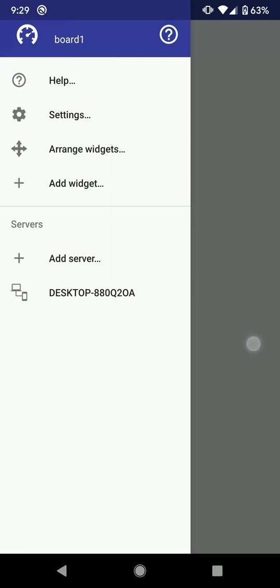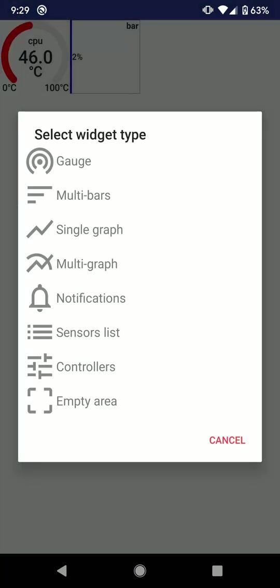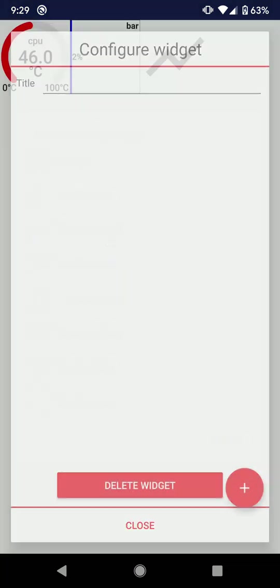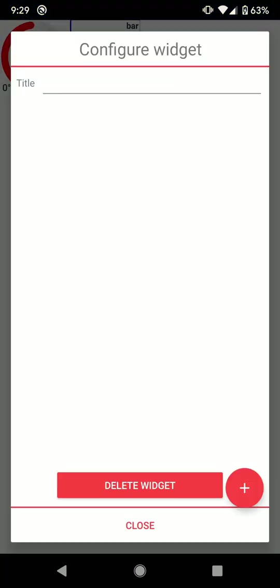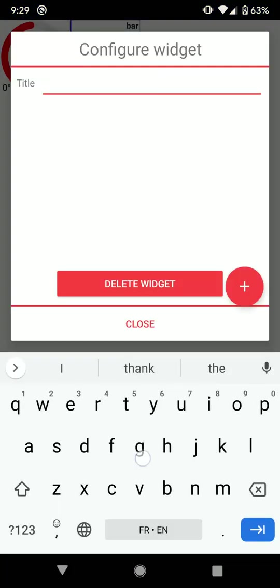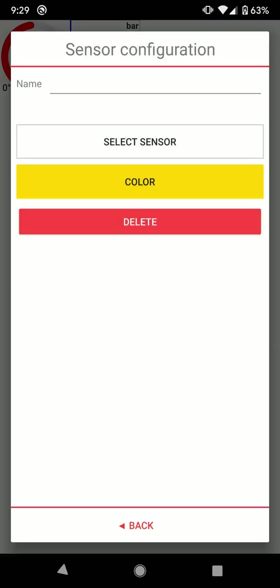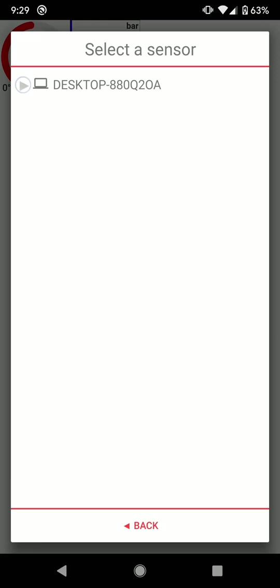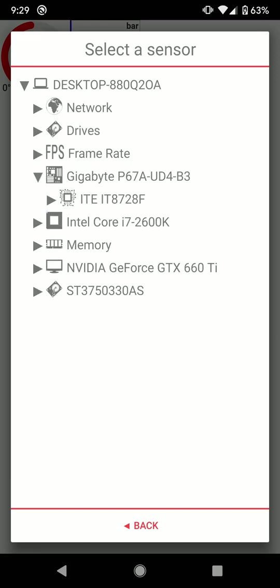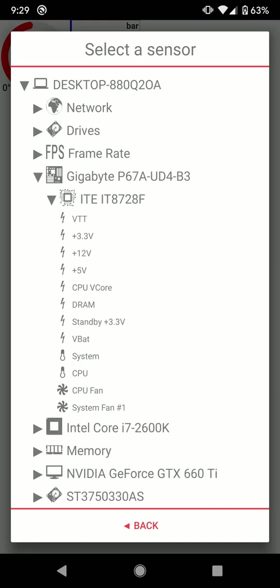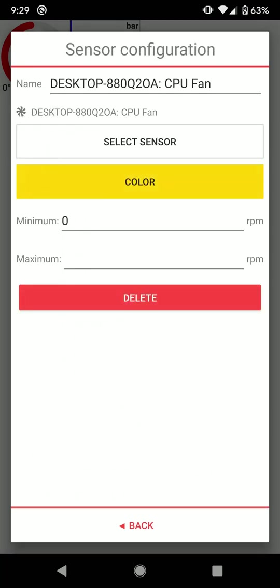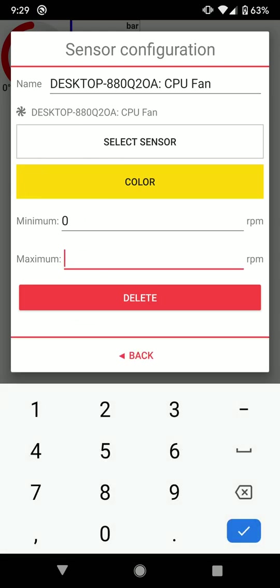I add a third widget. I choose the single graph widget. I set a name. I choose the processor fan speed. I keep the proposed color. I set the maximum value to 2000 revolutions per minute and close the interface.